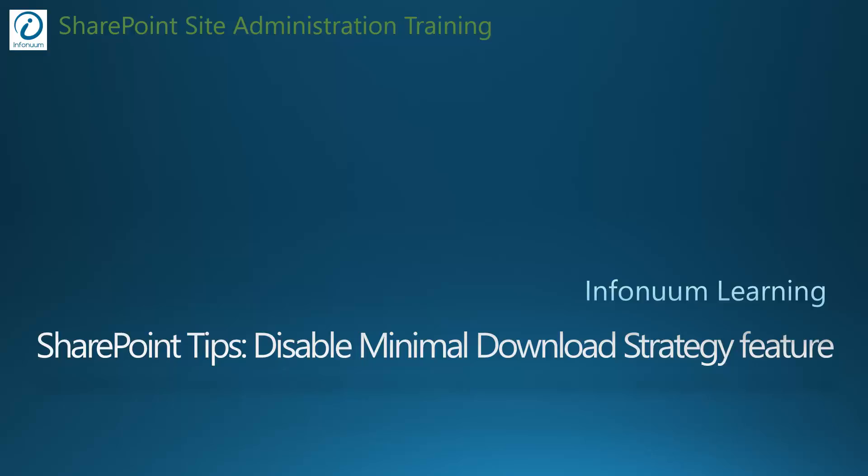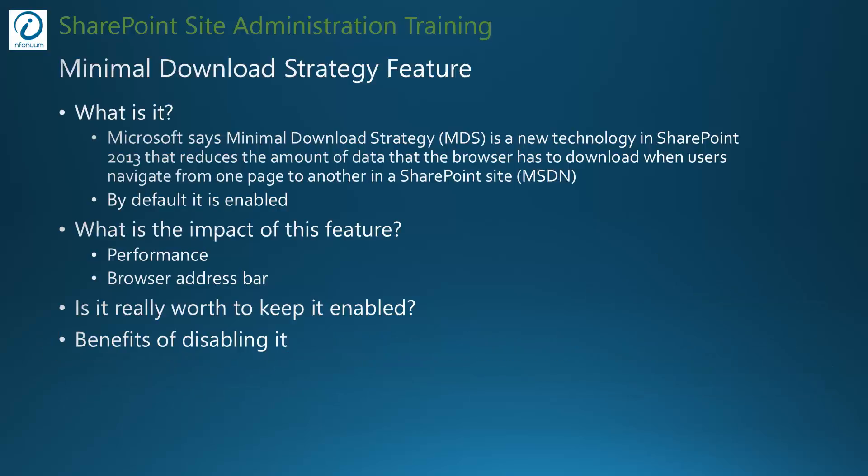Hello, this is Chirag again. In this video, let's see what is this new feature in SharePoint called Minimal Download Strategy, and why I suggest disabling it by default.